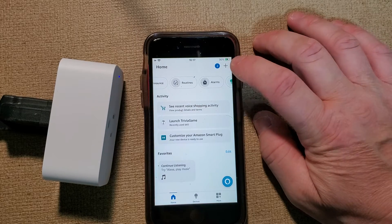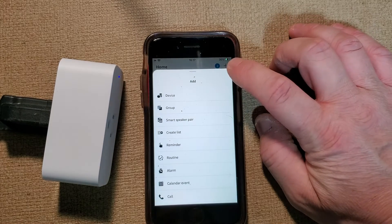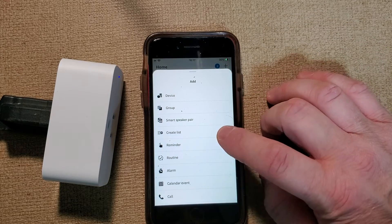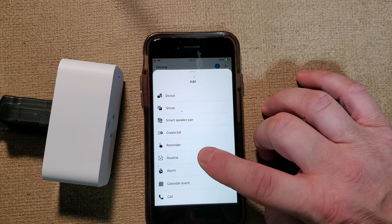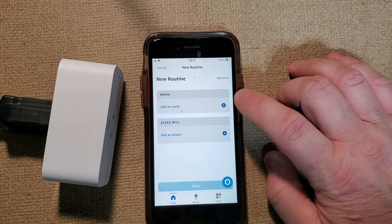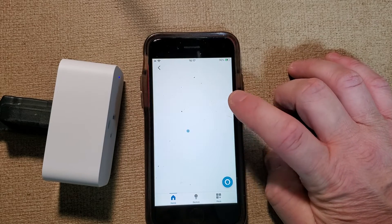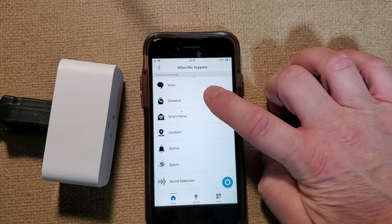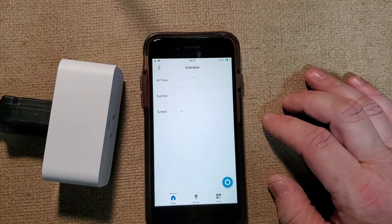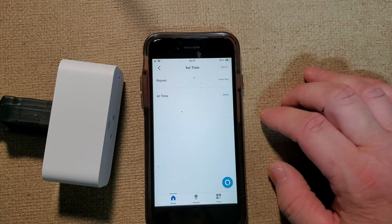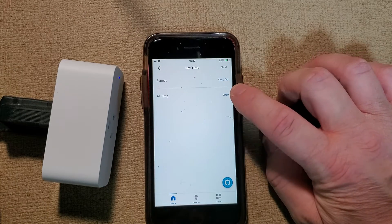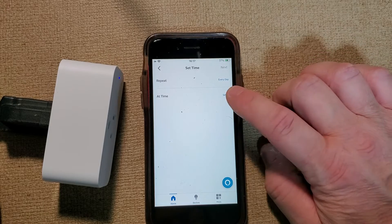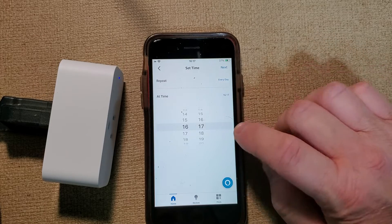We're going to click the little plus up here. We're going to go to routine and we're going to add an event. Then we're going to schedule. Then we're just going to say at this time every day. Now you can change that to whatever, but every day at, we'll just say 4:19.